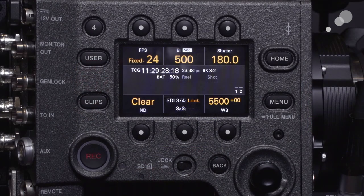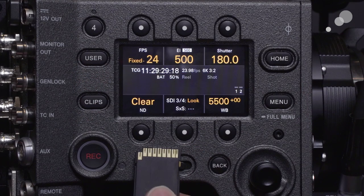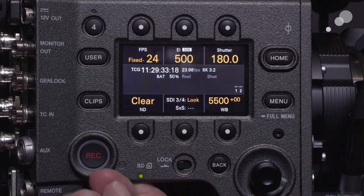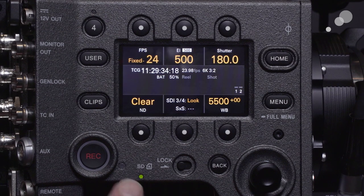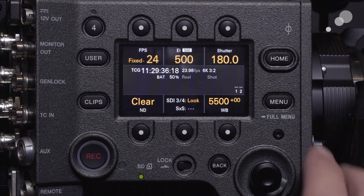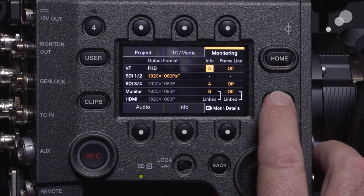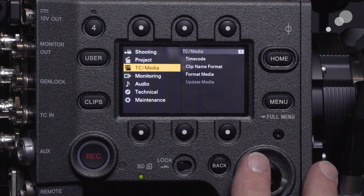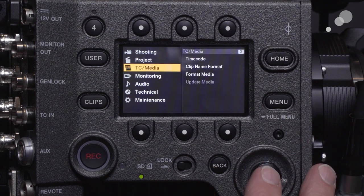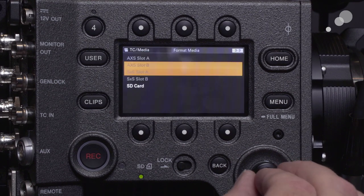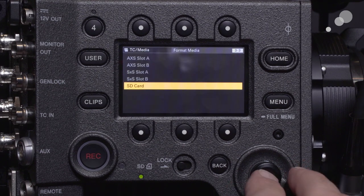To get started, I'm going to take an SD card with the contacts facing out and put it into the Venice. You'll get a green confirmation that it's been loaded. Push menu for 3 seconds, go to timecode media, then format media, SD card.